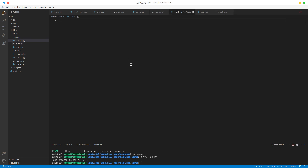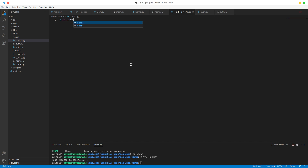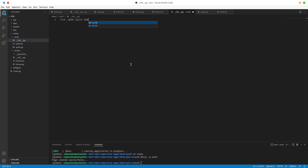Now let's go to our init.py, and in here it's going to be a simple one - we're just going to say from .auth we want to import auth. And now finally we want to take our new view here and register it.